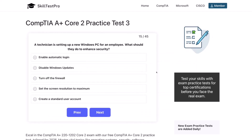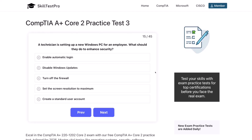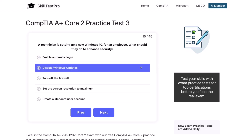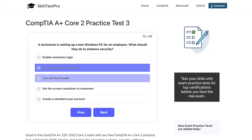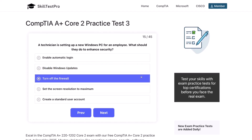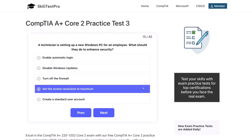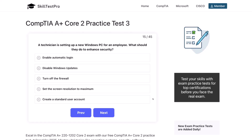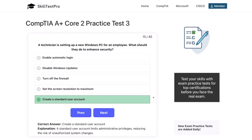Question 15. A technician is setting up a new Windows PC for an employee. What should they do to enhance security? Enable automatic login, disable Windows updates, turn off the firewall, set the screen resolution to maximum, or create a standard user account? The correct answer is create a standard user account. A standard user account limits administrative privileges, reducing the risk of unauthorized system changes.